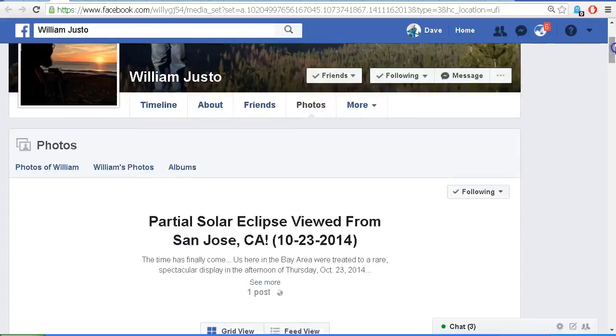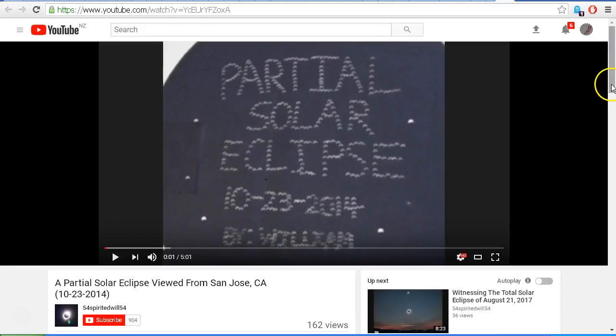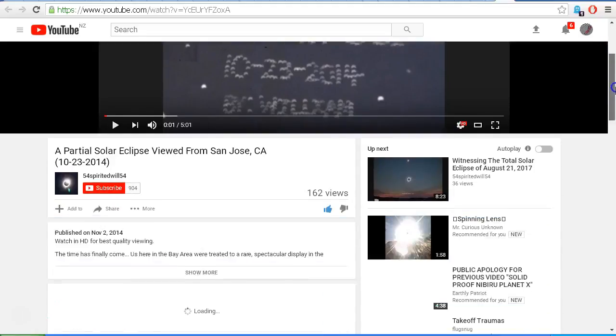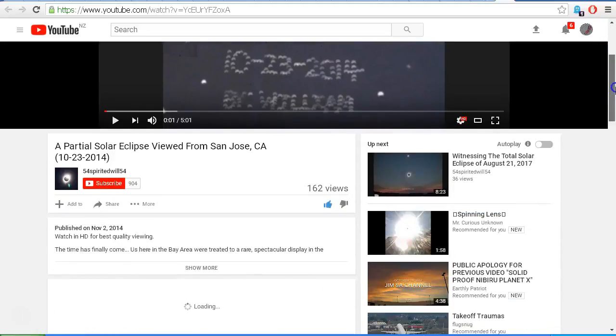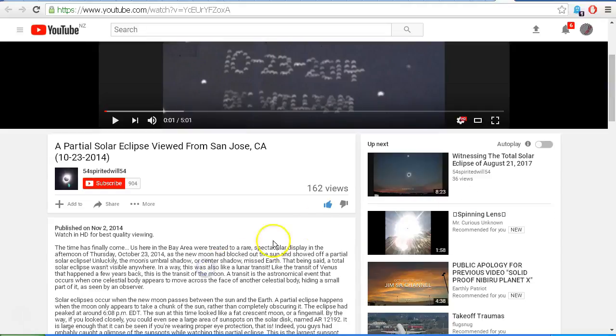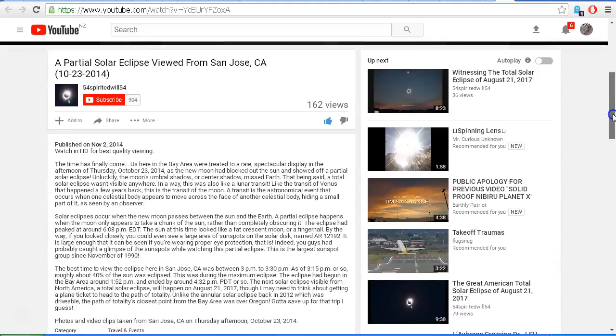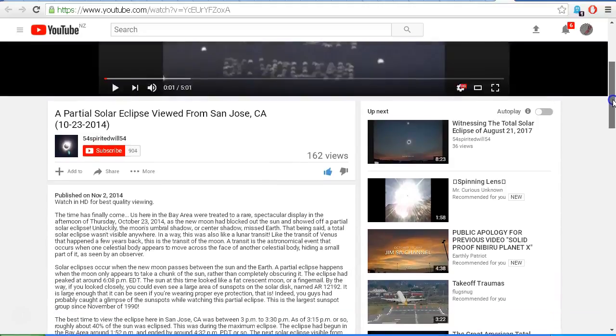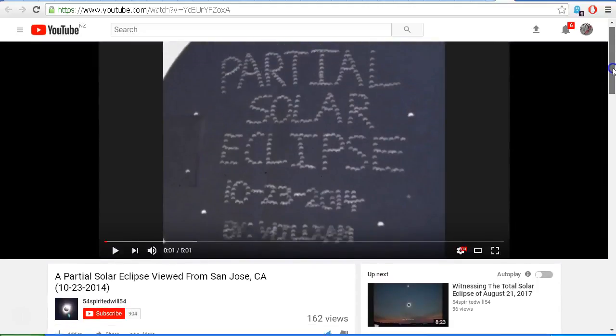So I'll provide a link to those and also the video that William uploaded back on November 2nd, 2014, and I'll provide a link in the description area so that you can check out William's video.